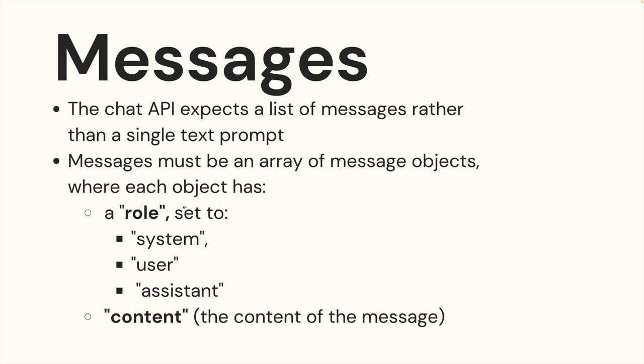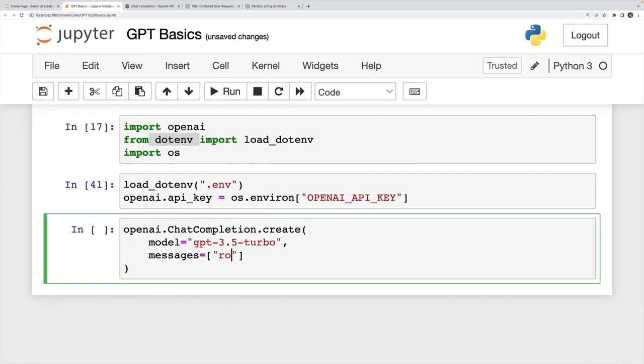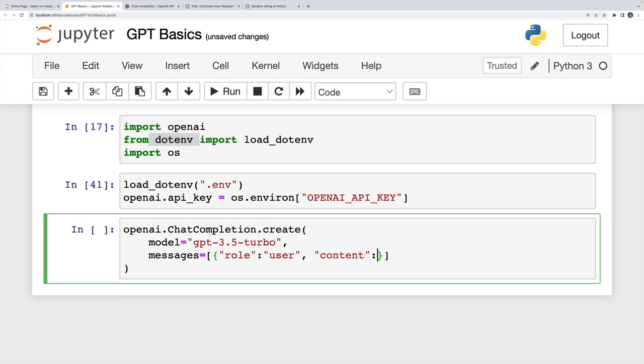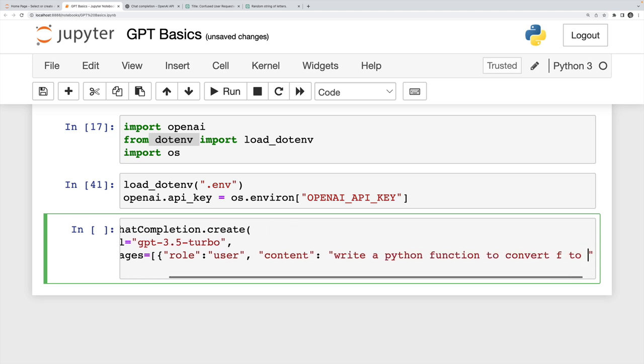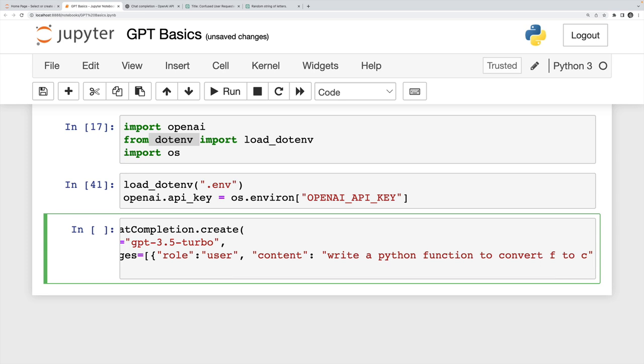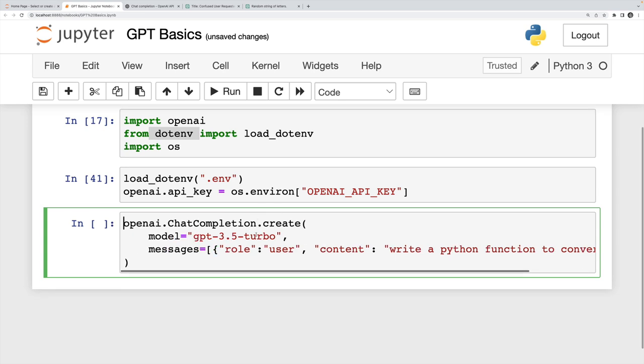I'll talk more about this in a moment. But most importantly, each message also has to have the message content. So I'm going to start by adding a single message in here, I'll ask it to maybe write me a function in Python. I'm going to set the role to be user. And then I'm going to set the content to be write a Python function to convert Fahrenheit to Celsius, F to C because I don't want to spell Fahrenheit.